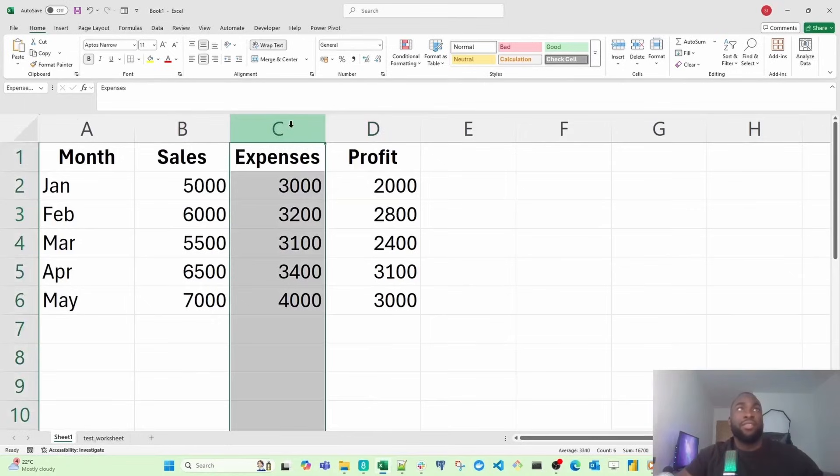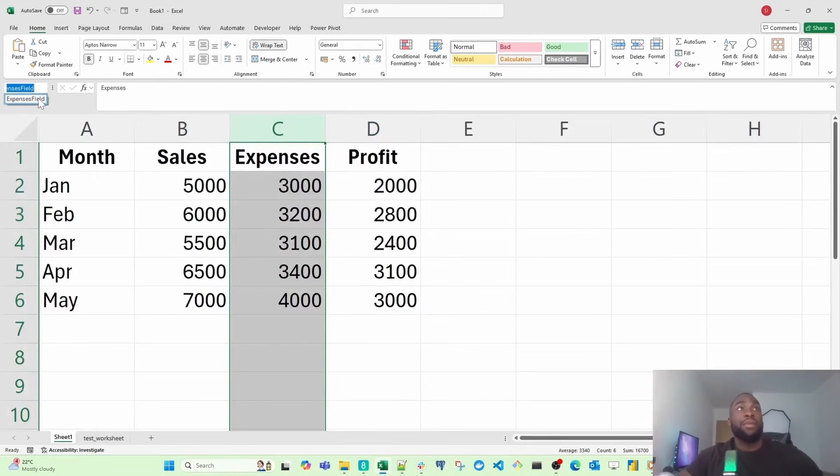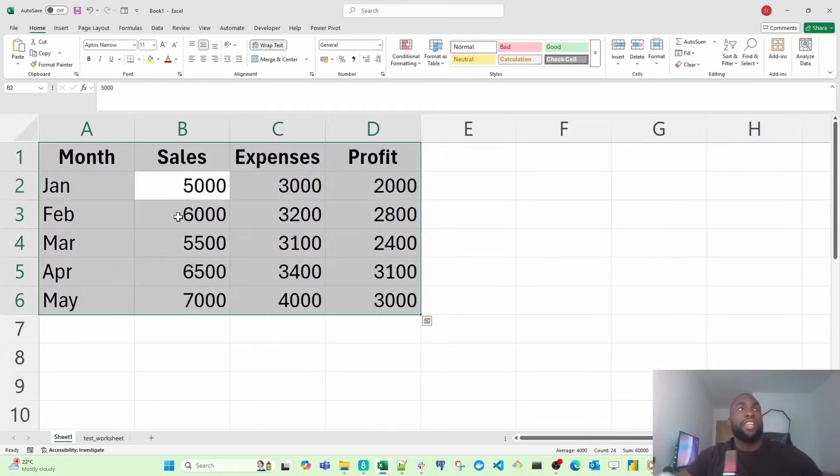Now, every time I select this, it's going to return expenses field. It's no longer going to return C1 because I've now named it the expense field. If I select this entire data set, I can give it a name.